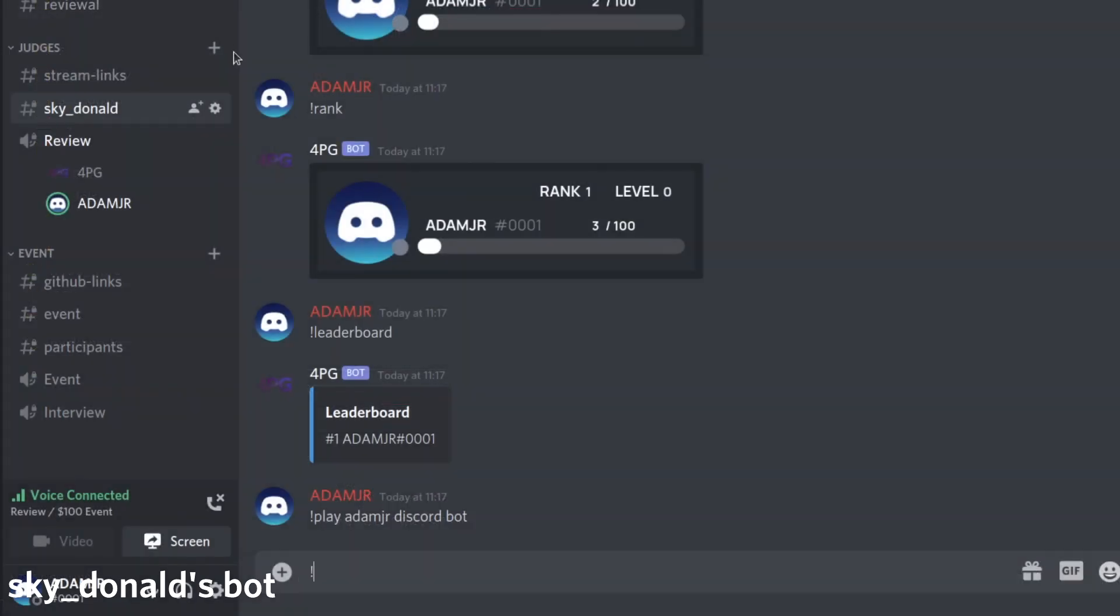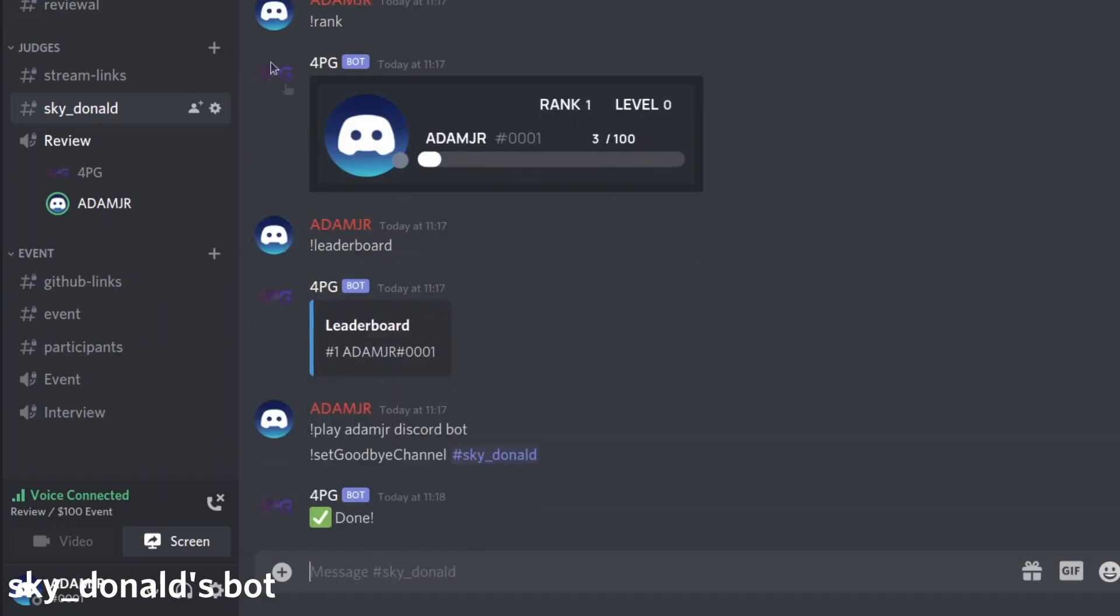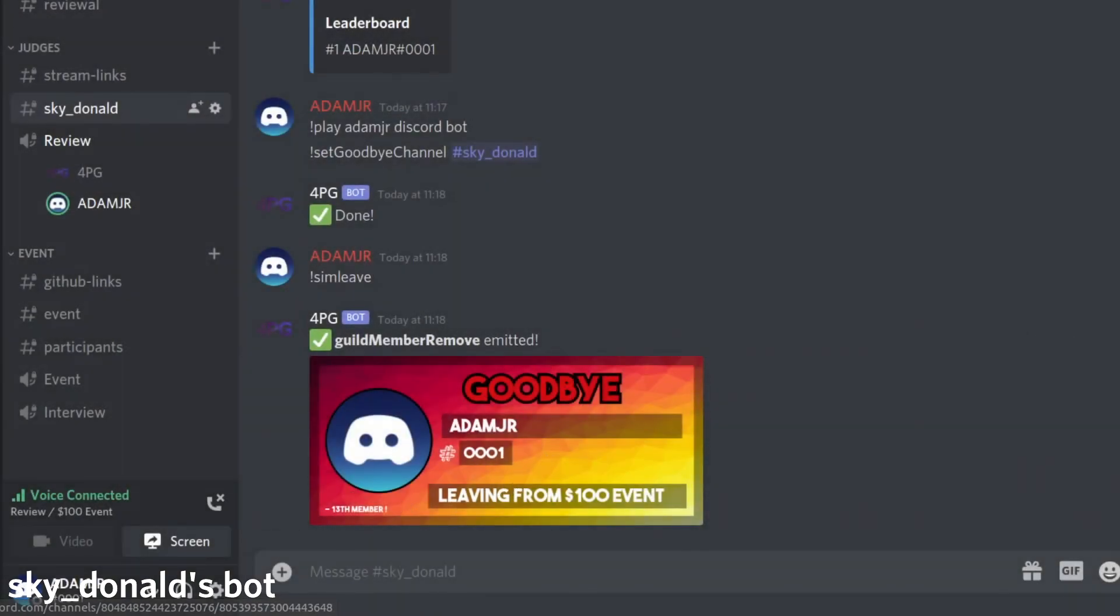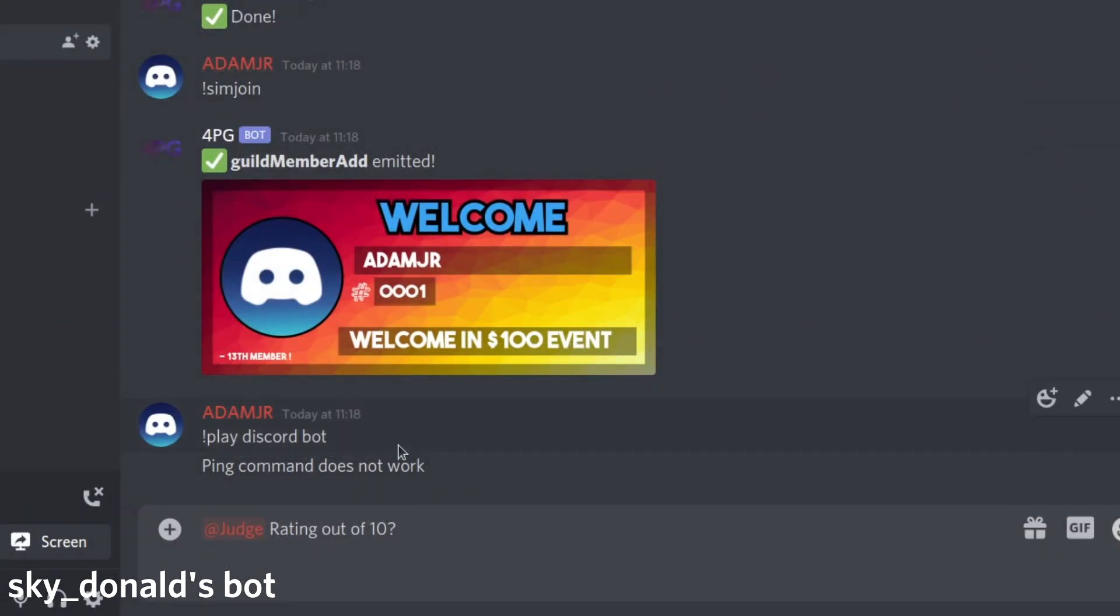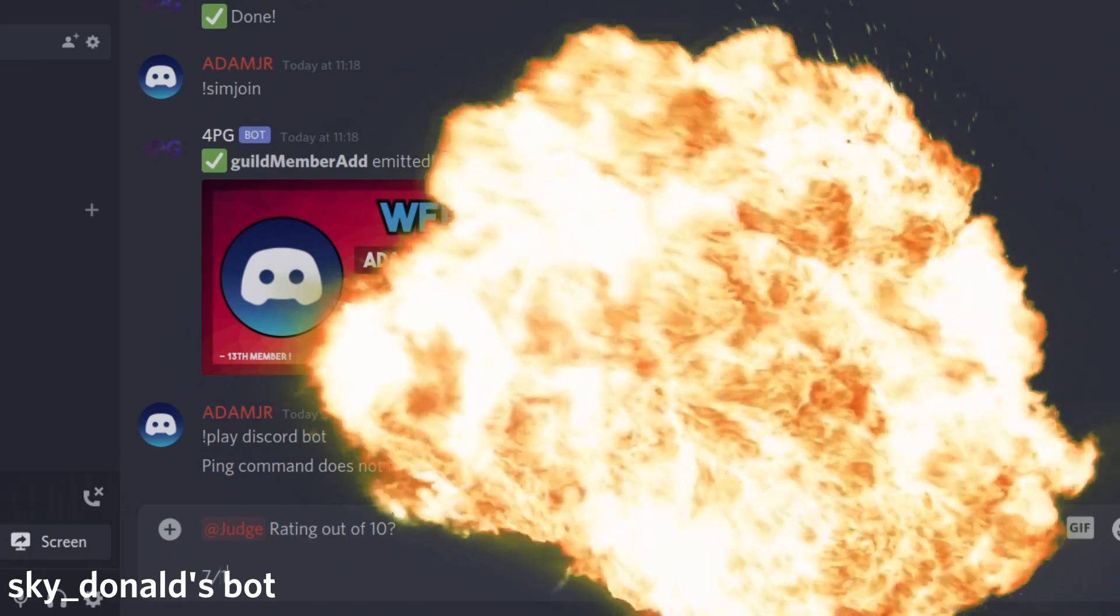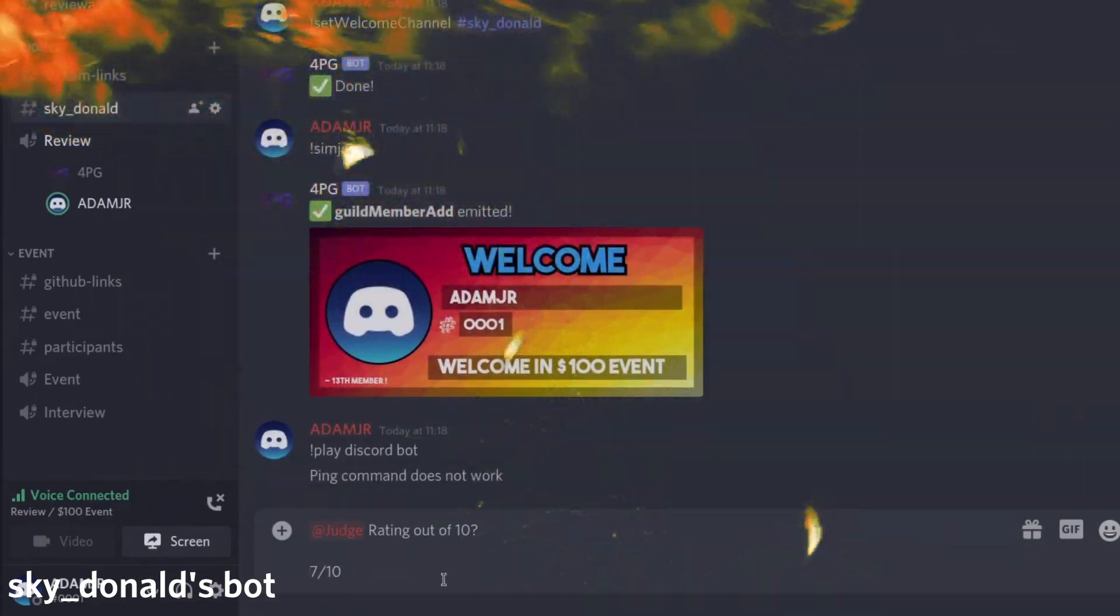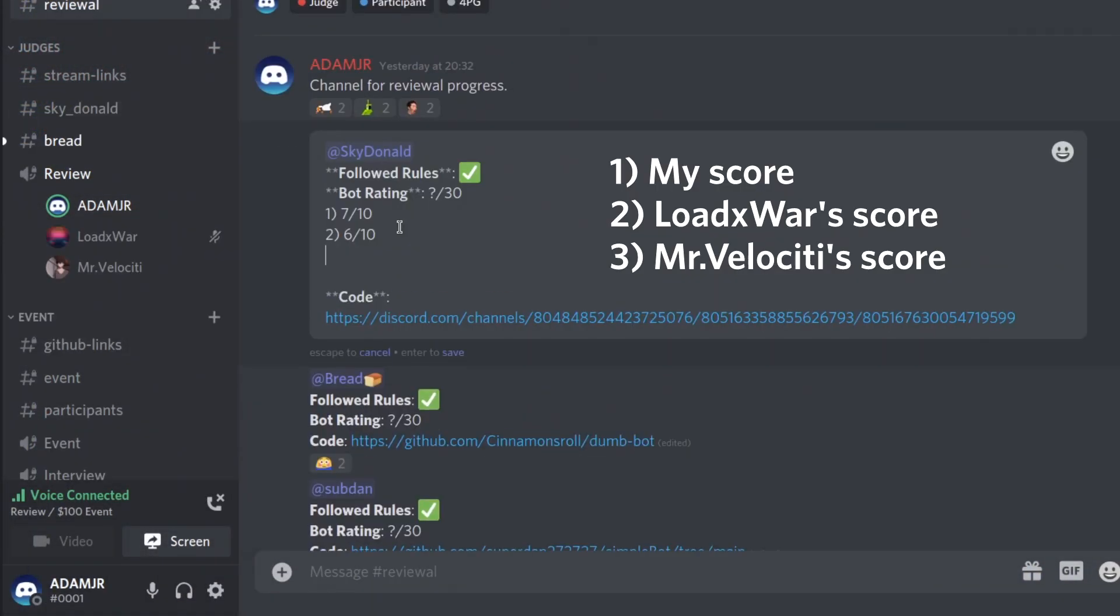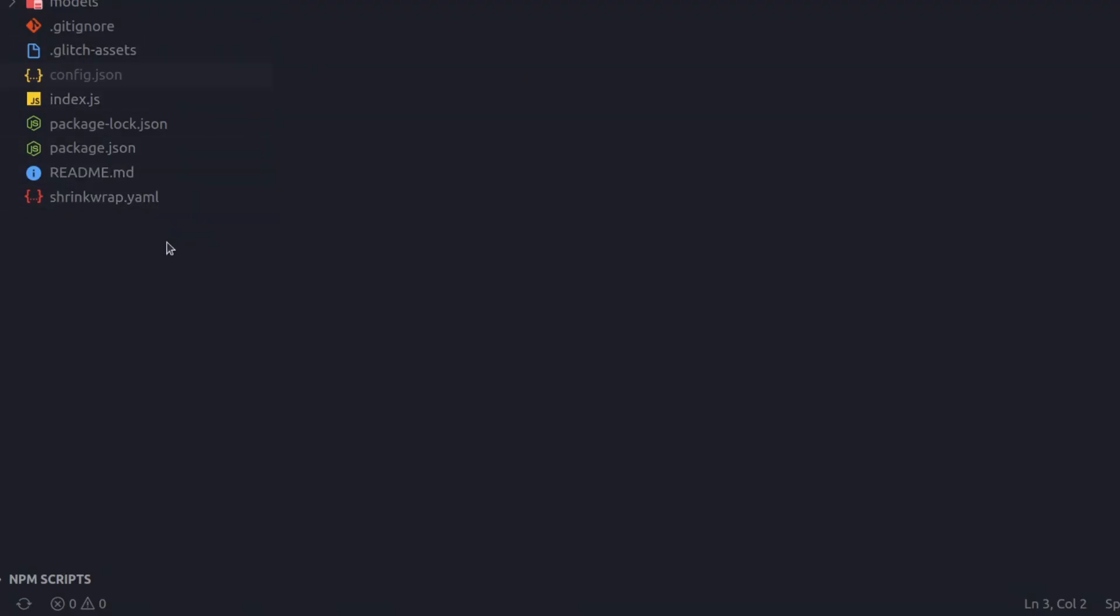We have a leaderboard, set a goodbye channel. I'm gonna set it to this, see if it works. Done. And then we can sim leave. And then it says goodbye and it should work the same for welcome. I'm gonna give this a 7 out of 10. You didn't actually implement the custom prefix, but you did have a go. We have 5 out of 10, so it gets 18 out of 30.